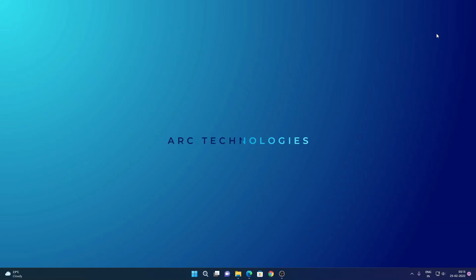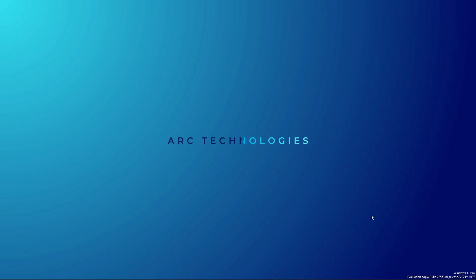Hello everybody! In today's video, I will talk about the new features of Windows Insider Build 22563.